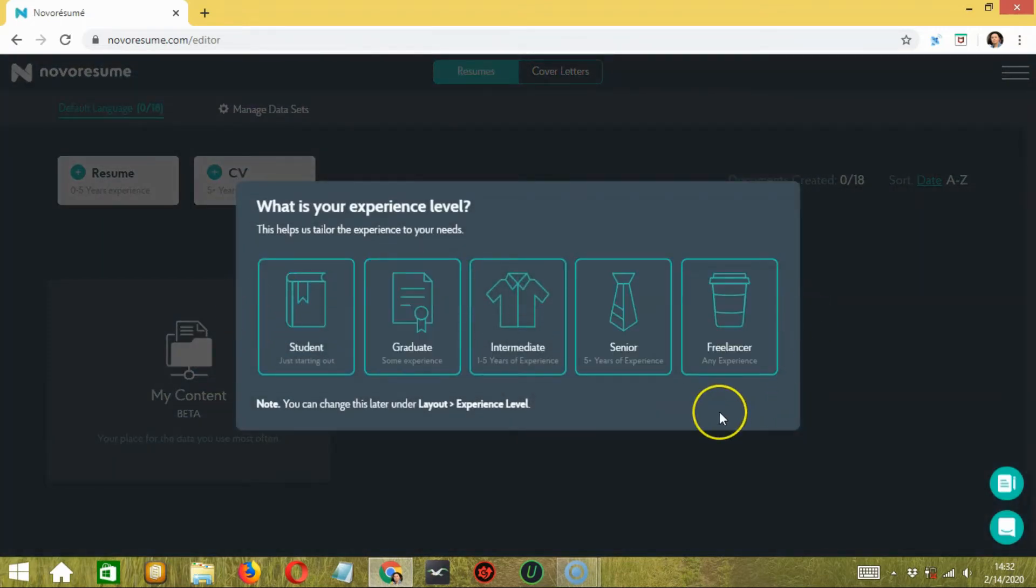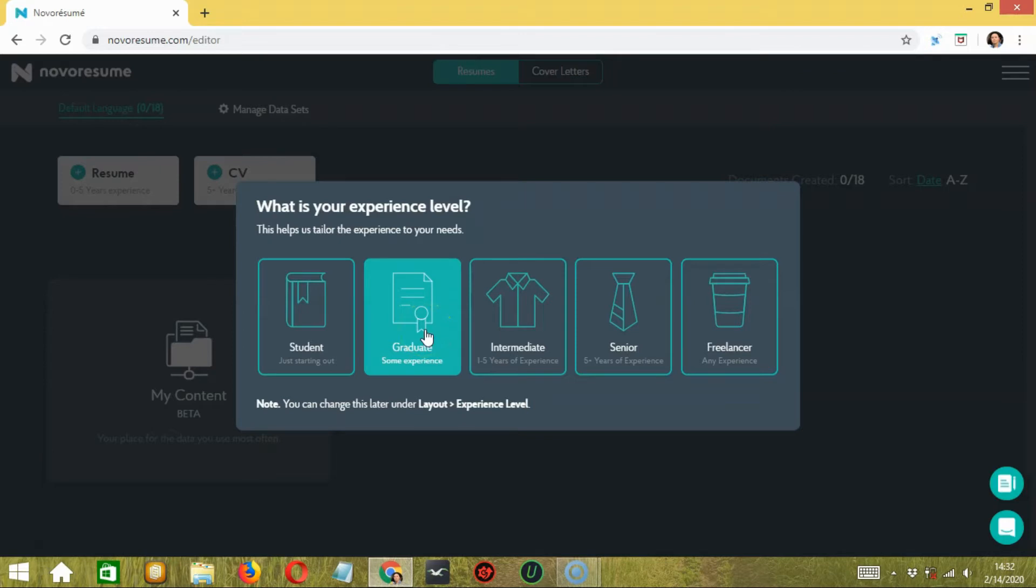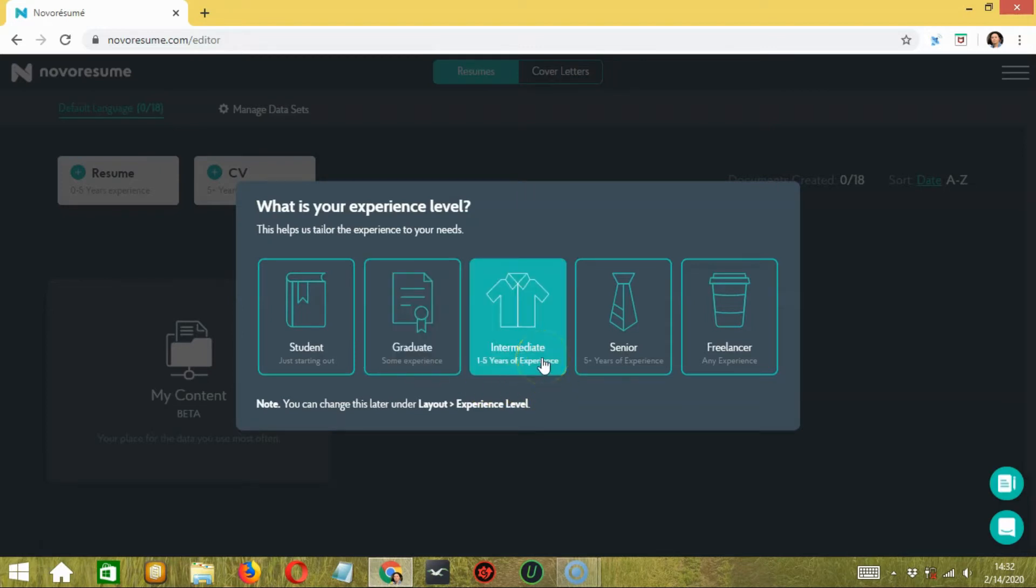If you're a college or school student, go with the student option. Or if you are a fresh graduate from college, you can go with the graduate option. Just like that, you have other options. If you have working experience of more than a year, go with the intermediate option.